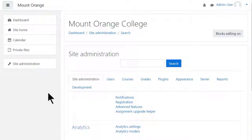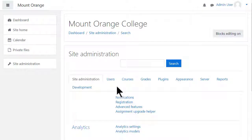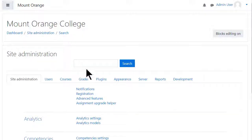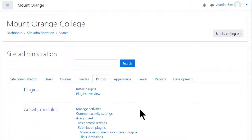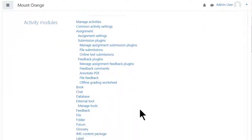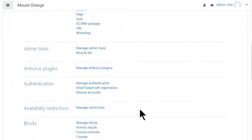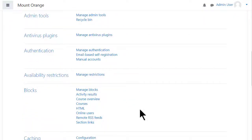There are several types of authentication and several types of enrolment. As an administrator, you can click Site Administration and see a number of tabs. From the Plugins tab, you'll see Authentication and Enrolment.